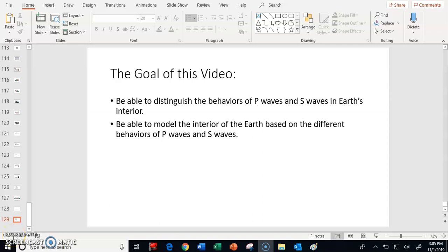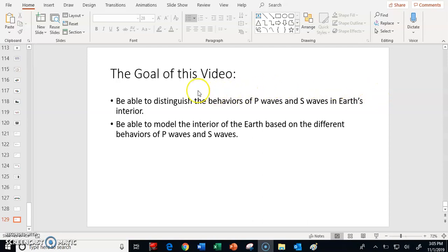Hi everybody, this is Mr. Nolan, and what I would like to do with you in this video is talk about waves. The first goal that I have for you is we want to be able to distinguish the behaviors of P and S waves in Earth's interior.